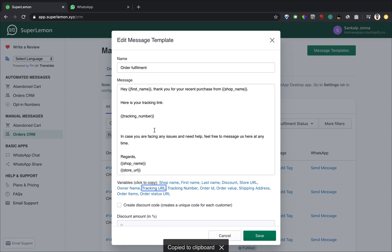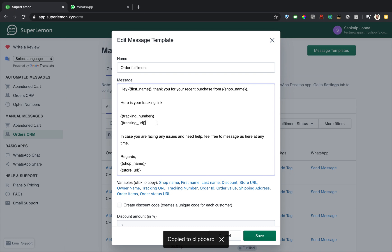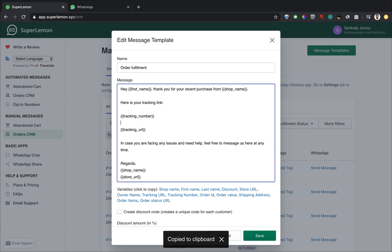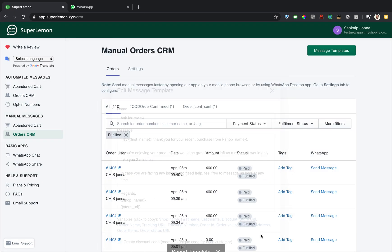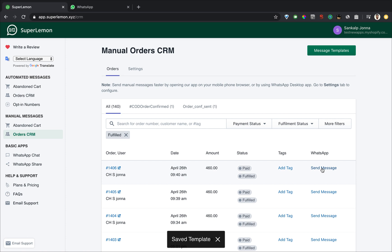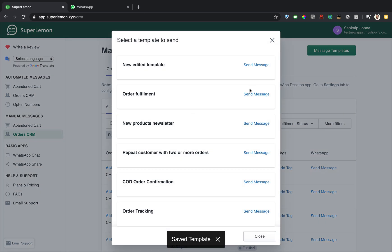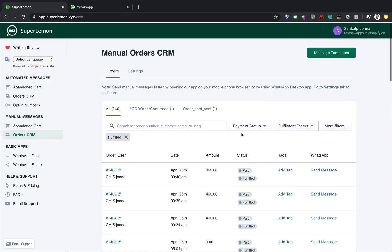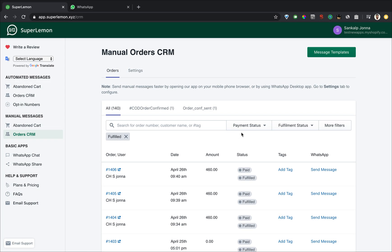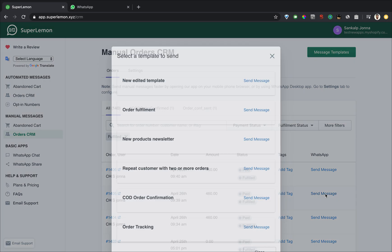Now when I click on order fulfillment save. So now when I click on send message and I click on order fulfillment it will fetch all the details that you have given to Shopify and include it in the message.